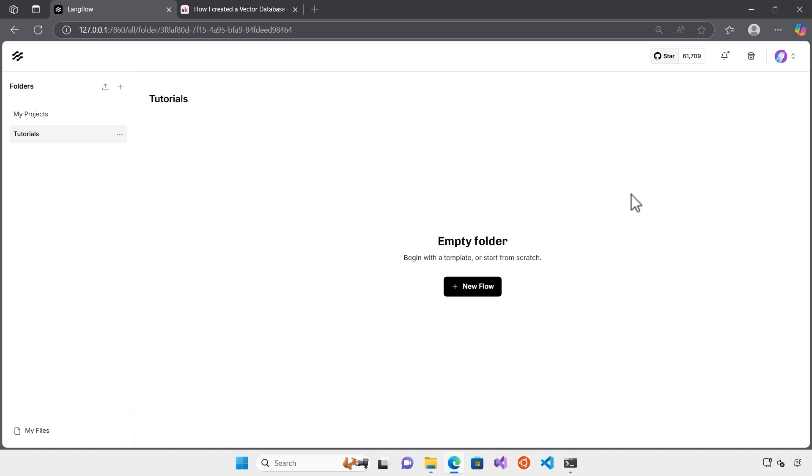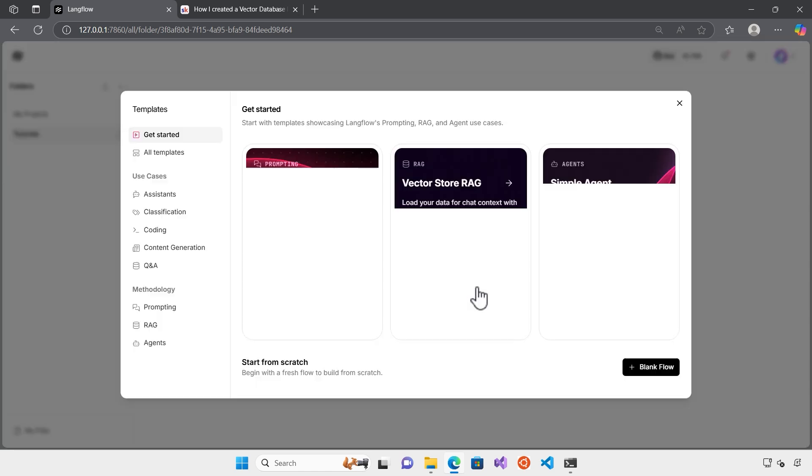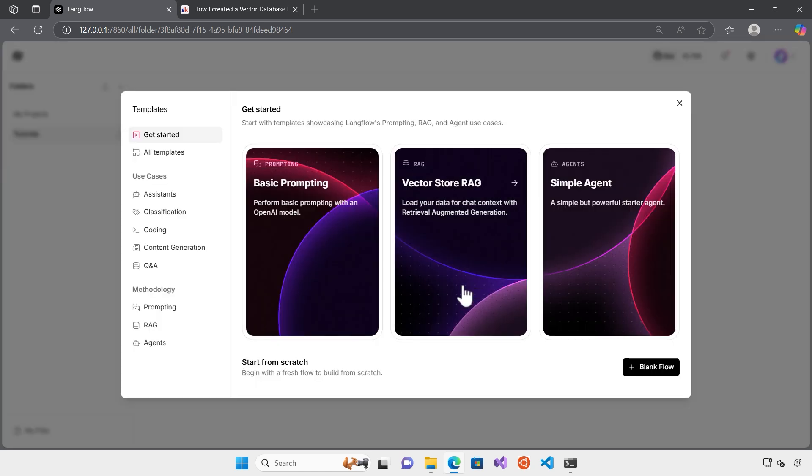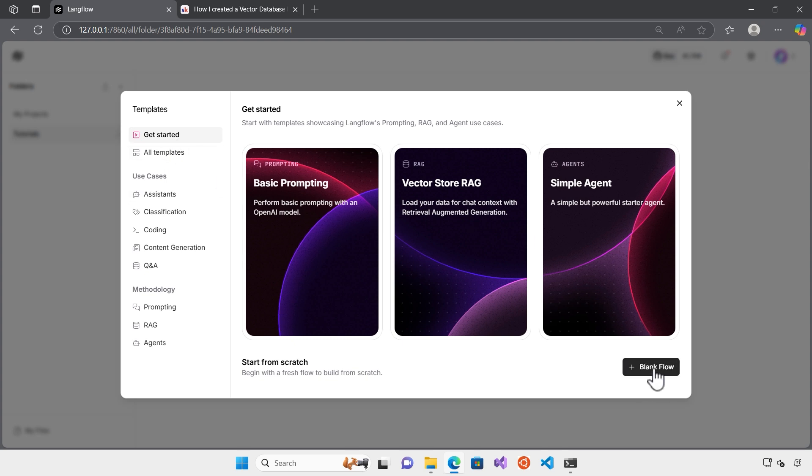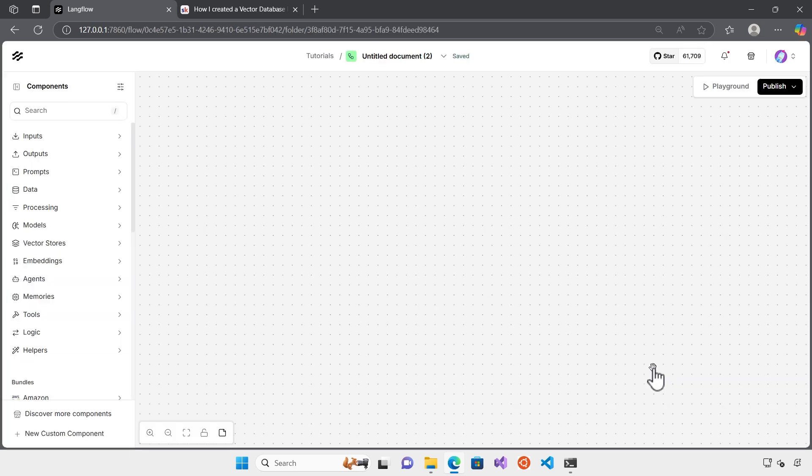Let's get started with implementing the flow for the agentic RAG. This is an environment for LangFlow that we can create new flows. Either you can use the online version or you can install the community version which is free on your computer and then start creating AI flows. So I start with a new flow here.